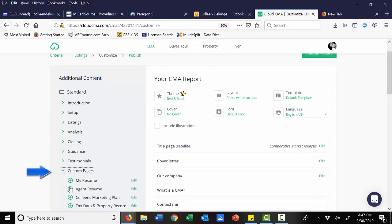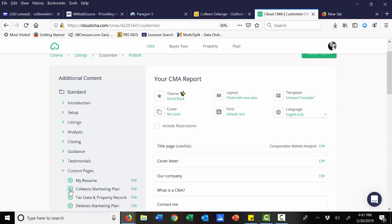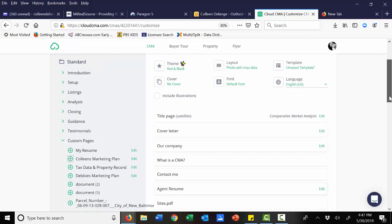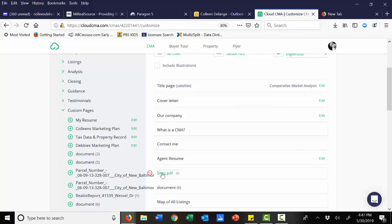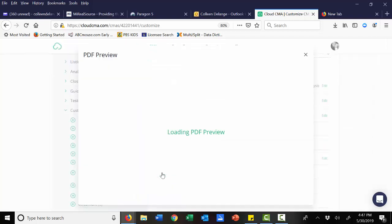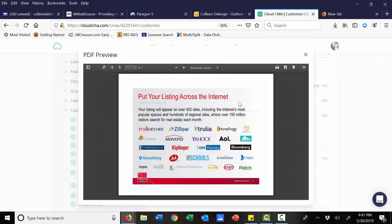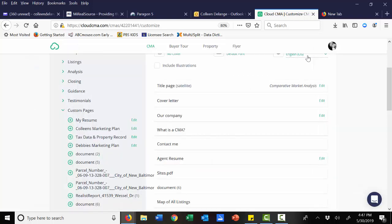And maybe now I want to add my agent resume. Simply going to click on the plus. We're now going to float over into my CMA report. And if I want to take a look at that document or do a preview, all I have to do is simply click on the preview page and it's going to show me that particular document.